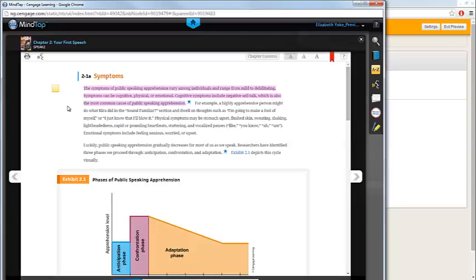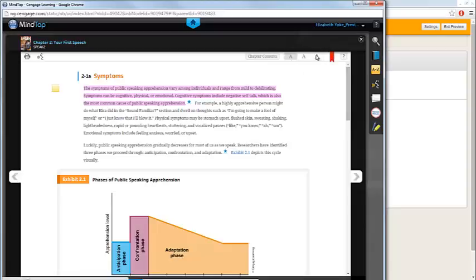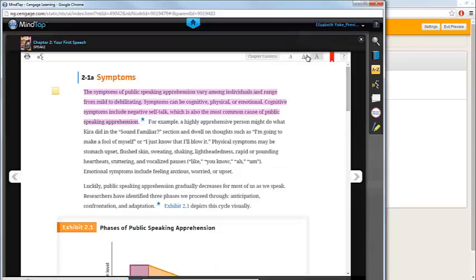If you'd like to print any sections of the eBook, you can do so by clicking on the printer icon in the top left-hand corner. You can also increase or decrease the font size using the A icons in the top right-hand corner.